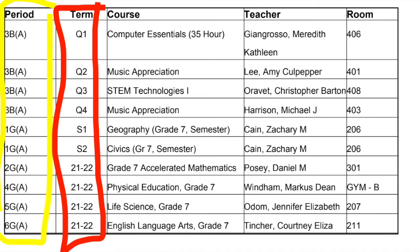So once again, these may be out of order, but you're looking for the numbers — the number order is the order in which you will go. Now let's look at the term column. This is the one outlined in red. You can see that this student has Q1, Q2, Q3, and Q4.